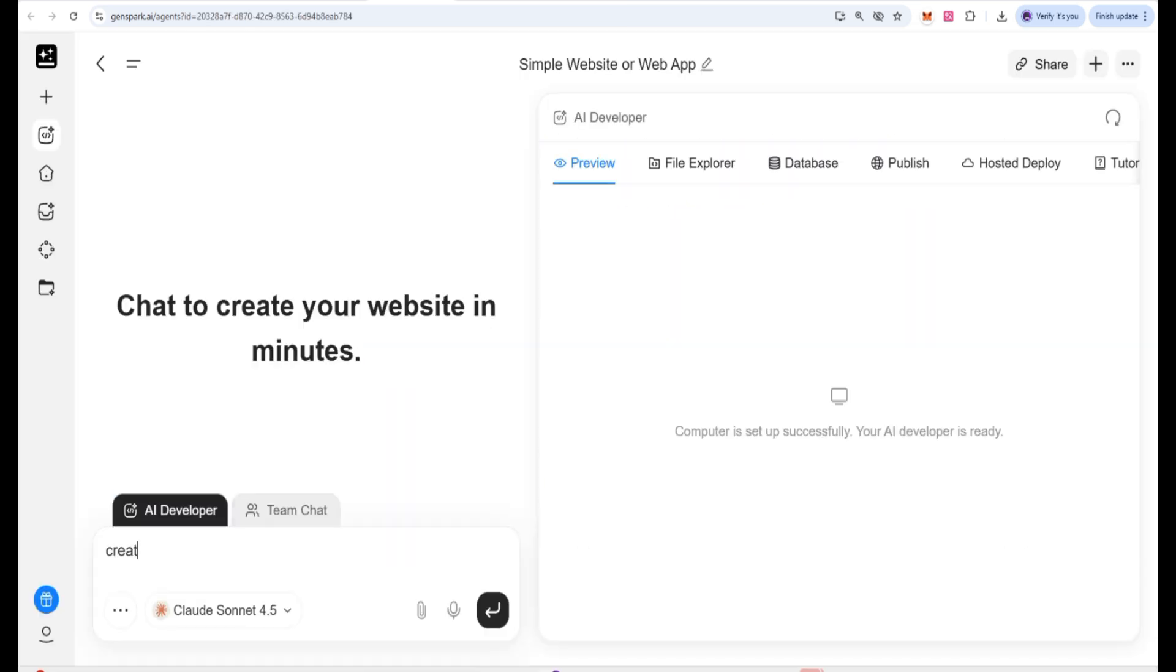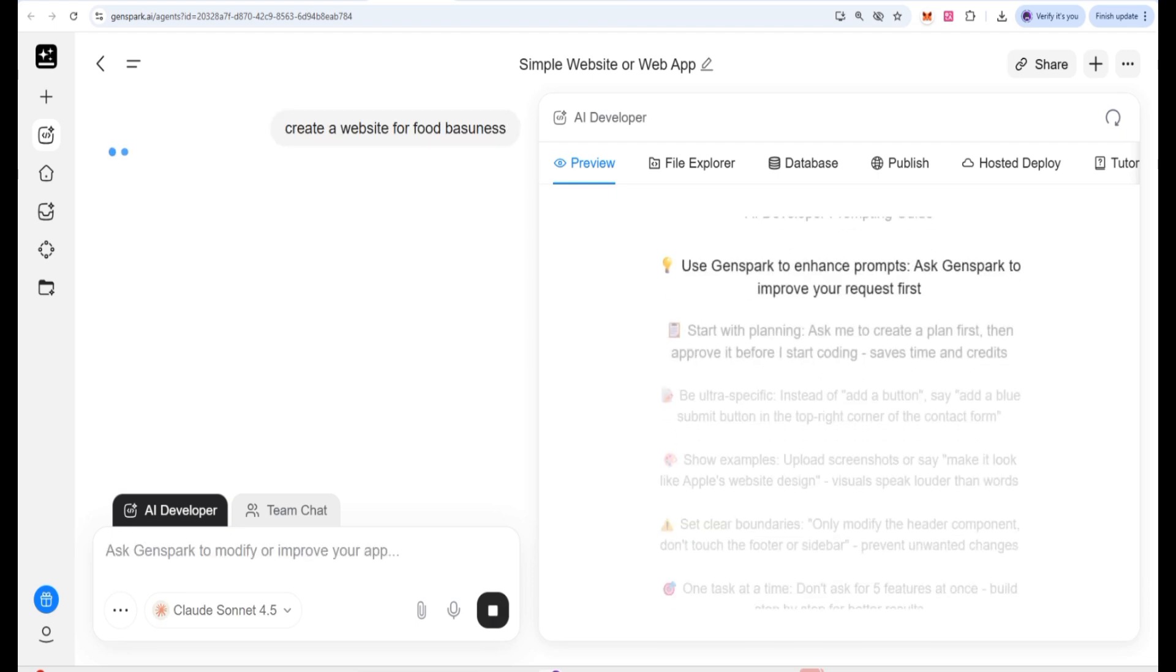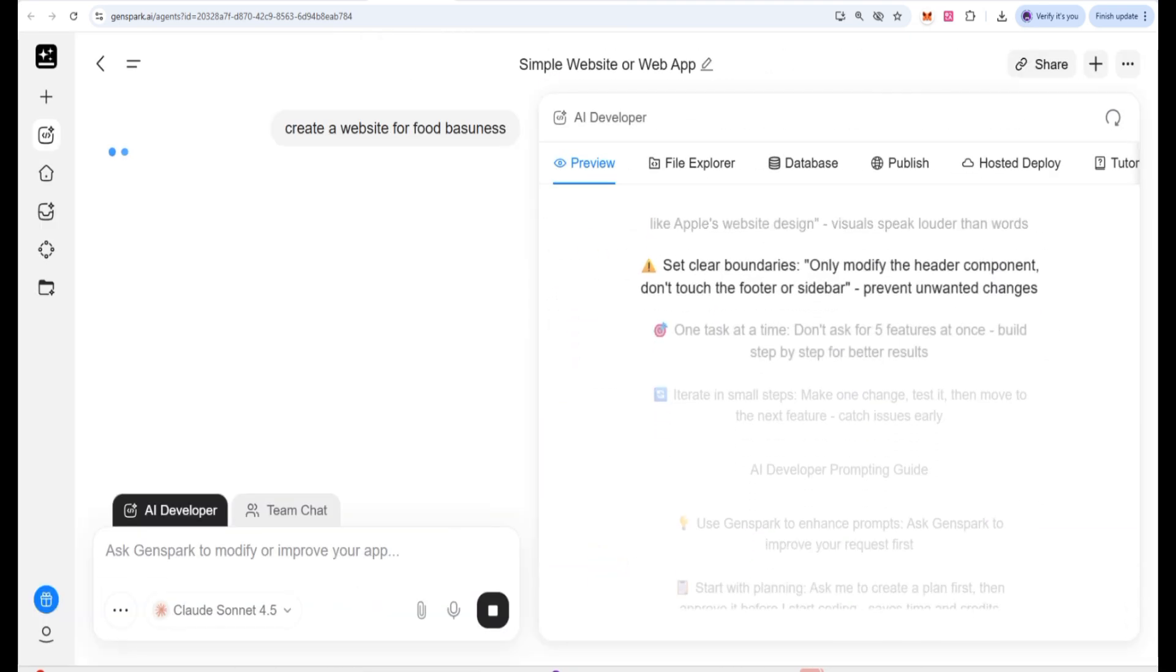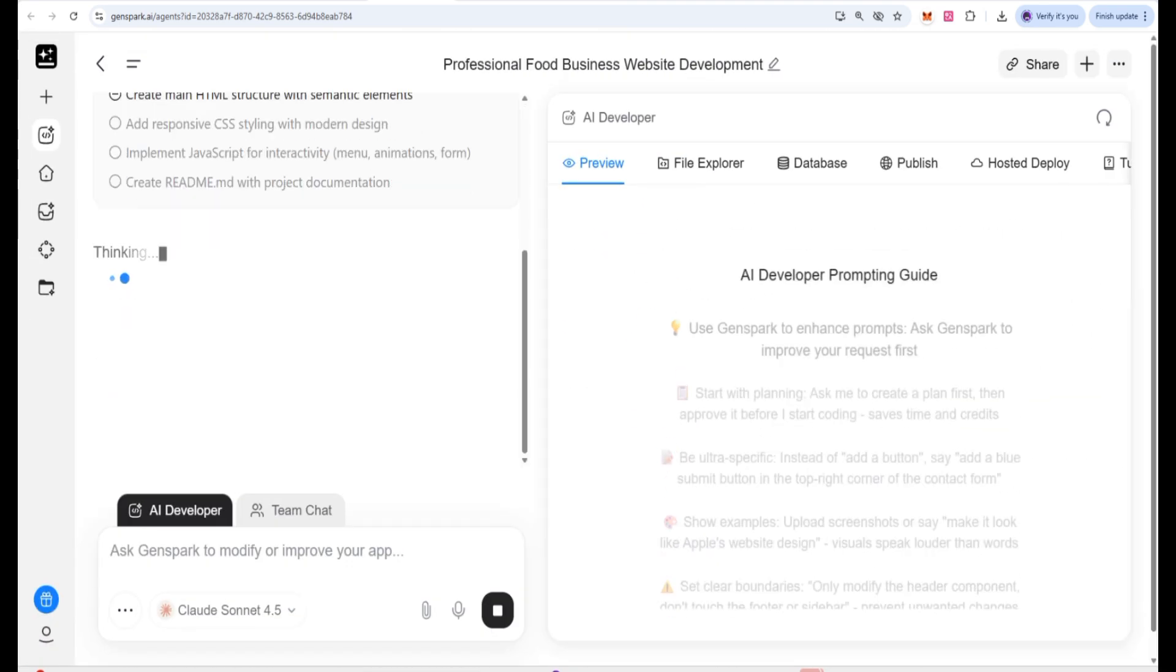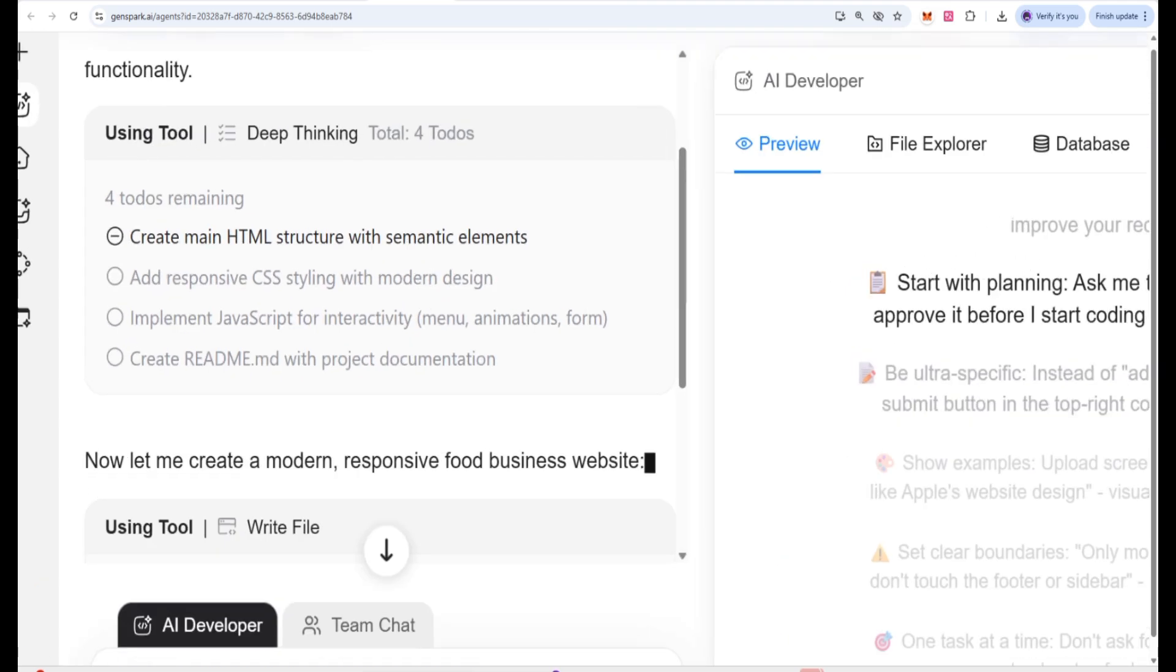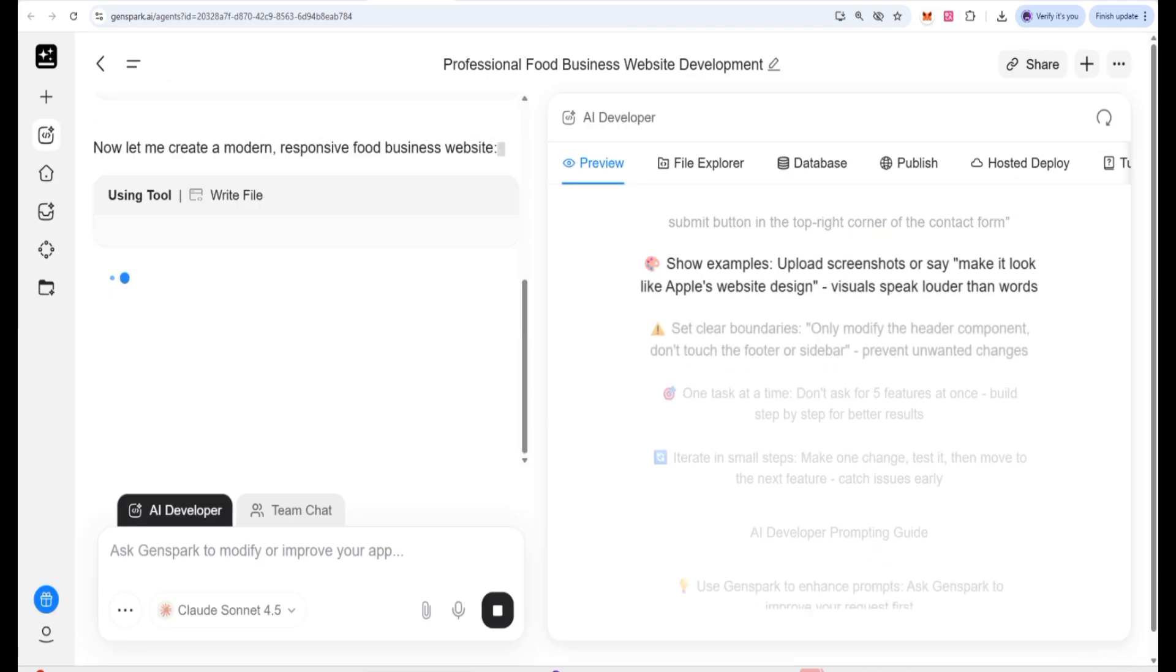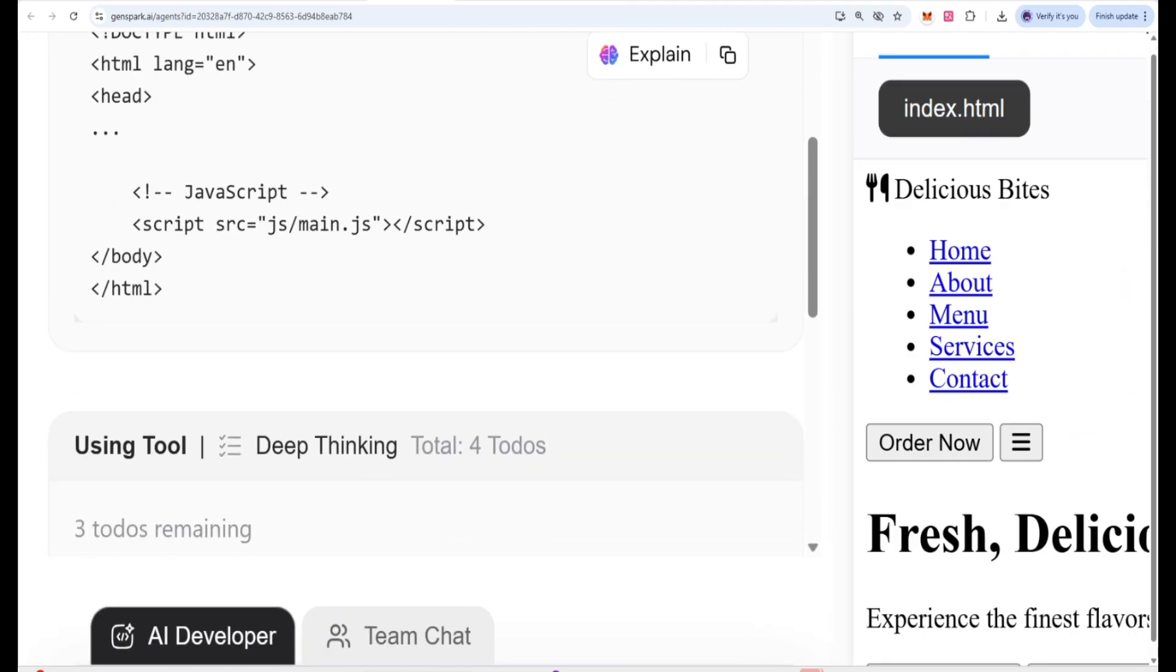Simply give the prompt in natural language and then you will give the prompt and click on the next option. The working process will start in just one to three minutes. Your website with your own brand name is ready.